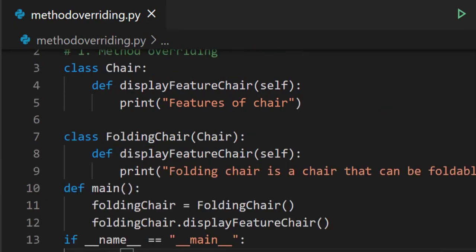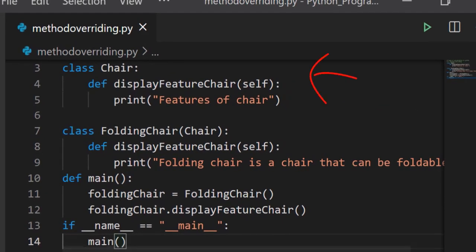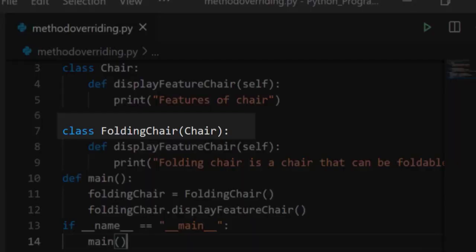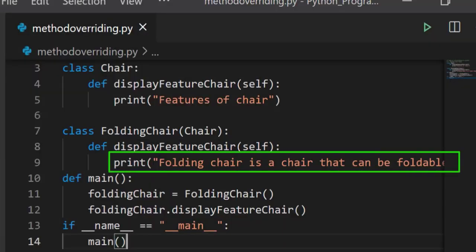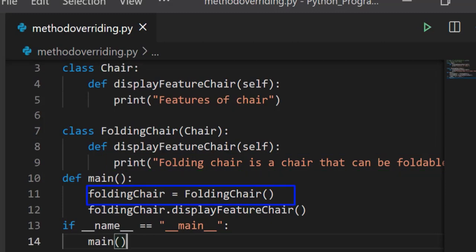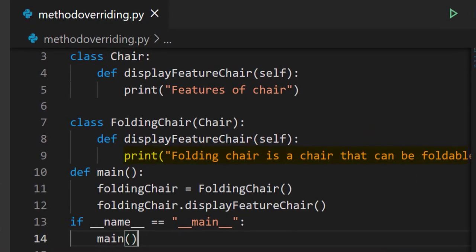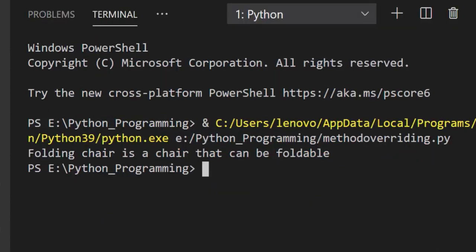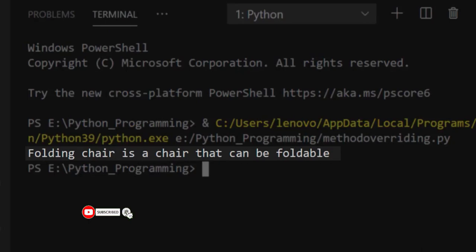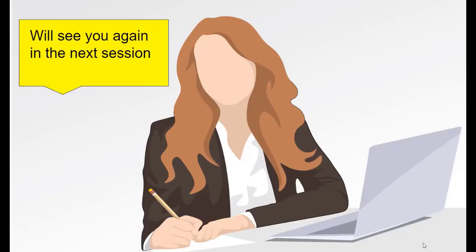Through this object, call the method which is in the derived class, then call the main function. There are two classes: Chair and FoldingChair. To achieve method overriding, FoldingChair inherits the property of the Chair class but provides a different implementation. The object for the derived class calls the overridden method. When you run this code, the output is 'folding chair is a chair that can be foldable' — not 'features of chair' — because that method has been overridden in the derived class. Thanks for watching; we will see you again in the next session.